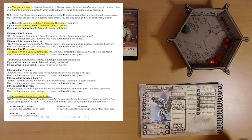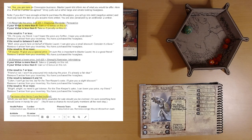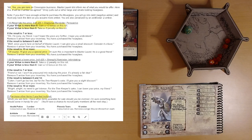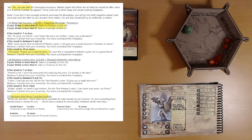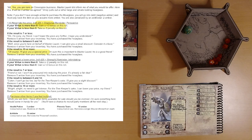Purchase other... While you're here, I have other items available for sale. Should you be inclined? I'm sure something here should come in handy for you. You'll have a chance to recruit party members at the next stop. I think it's reminding us... Calendar's reminding us of that because it can cost us some money to recruit party members.